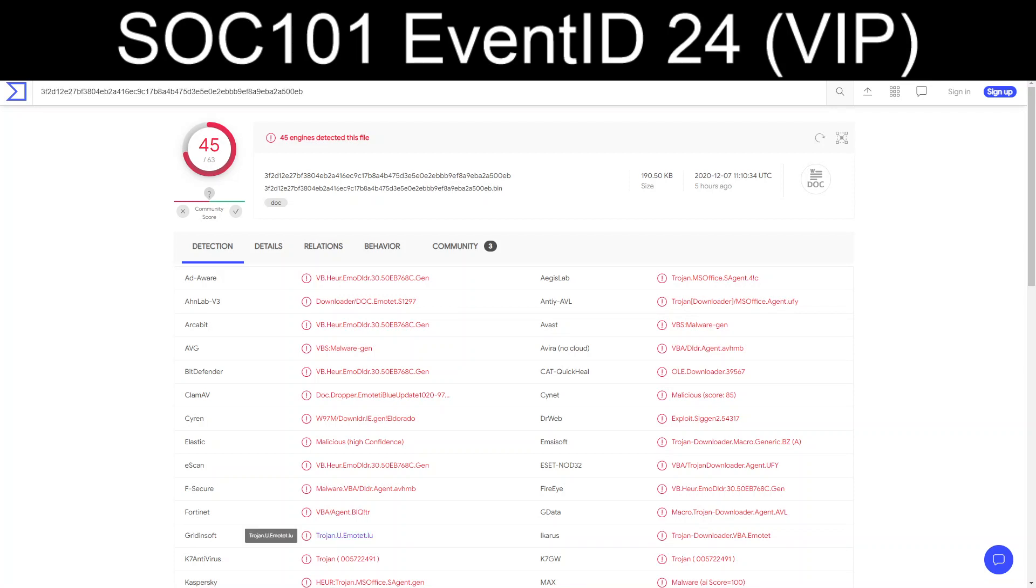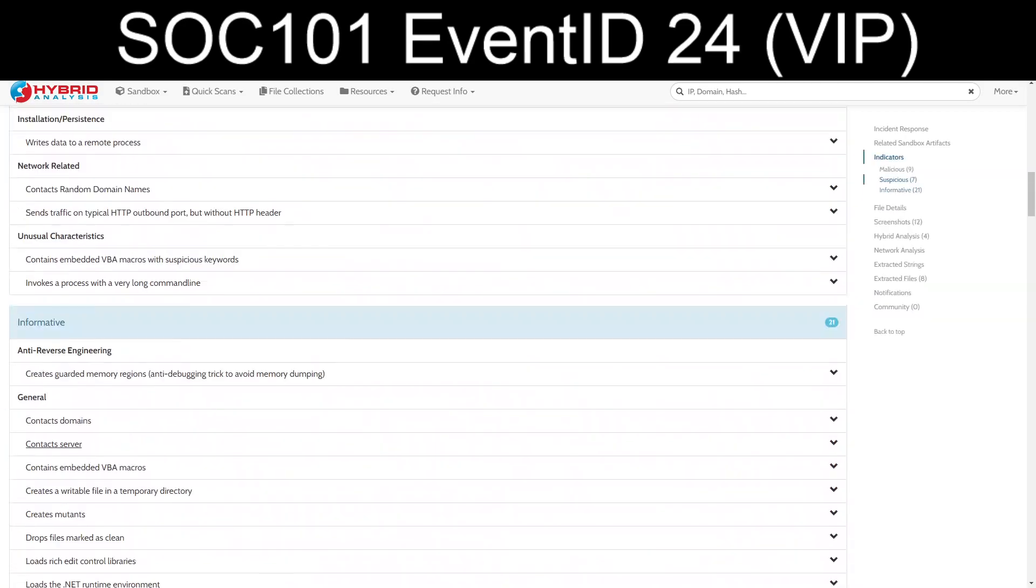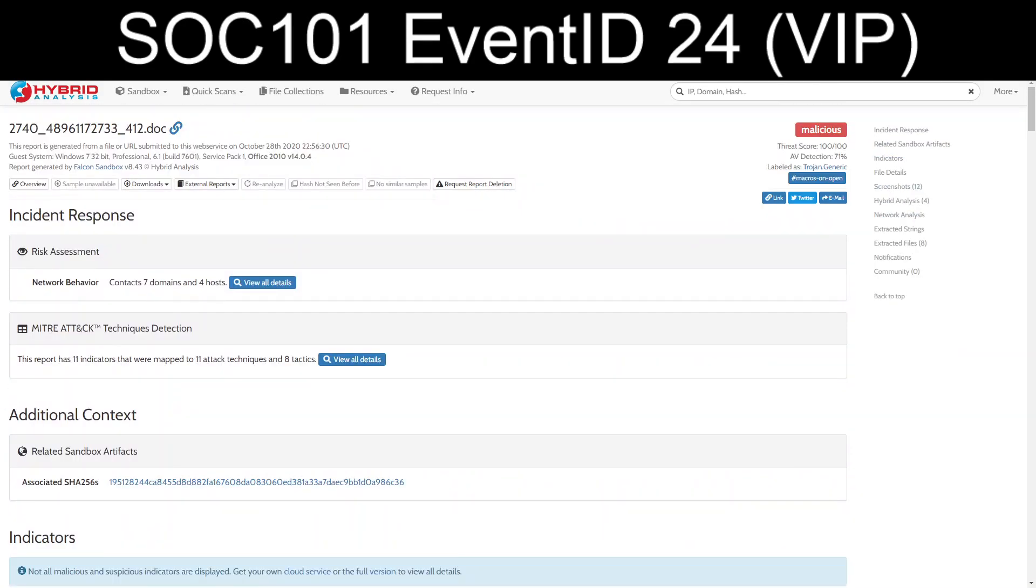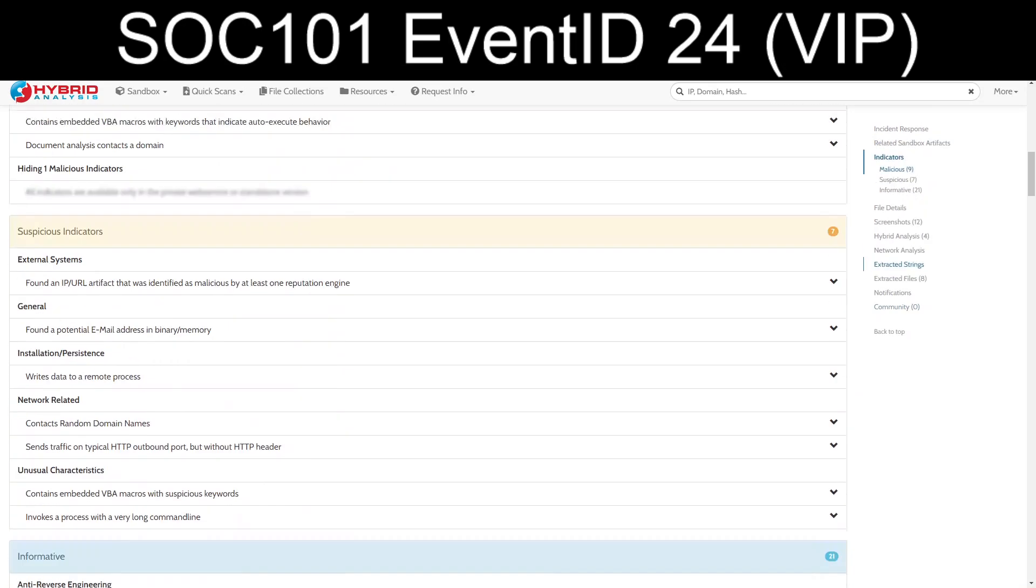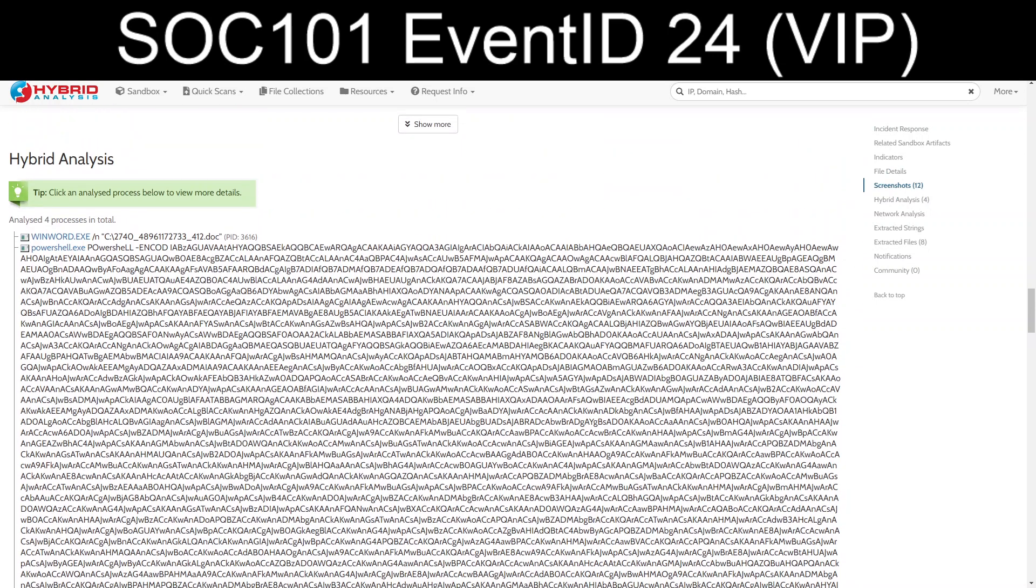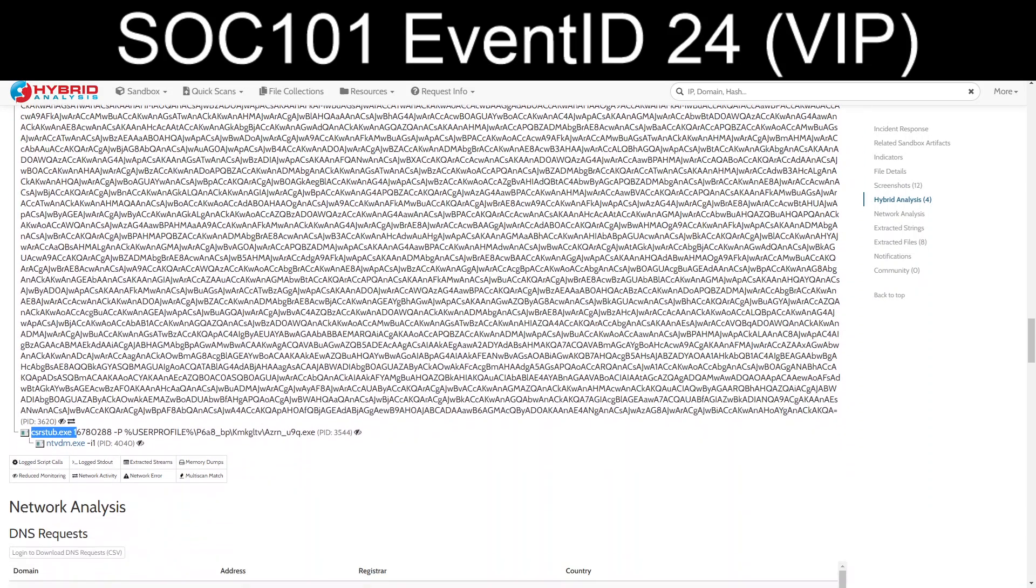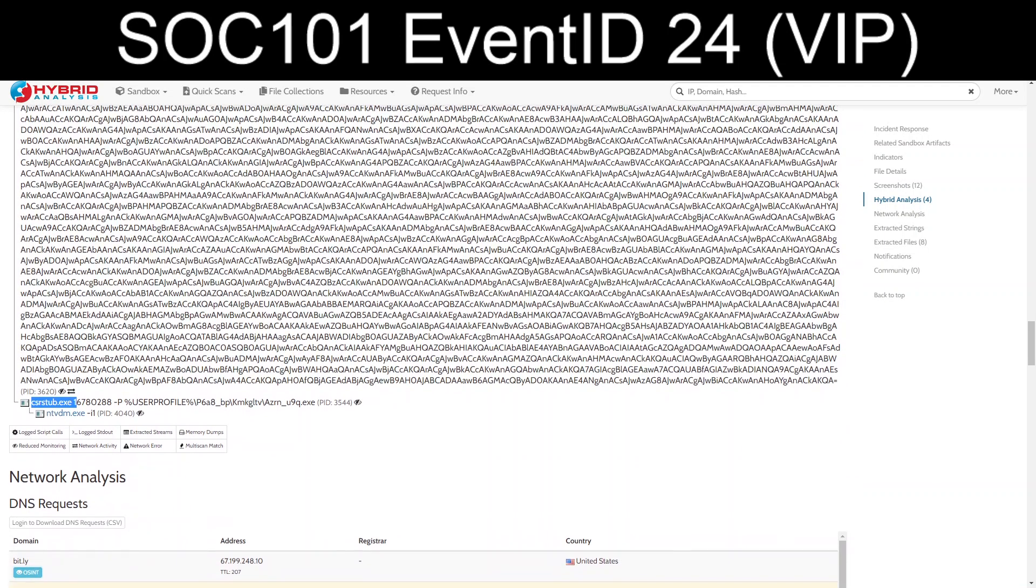And some of these are pointing to say that it is going to download Emotet, which I'm going to believe. There are hybrid analysis and any.run submissions that have been done. We do have, in typical Emotet fashion, Microsoft Word running out and calling PowerShell.